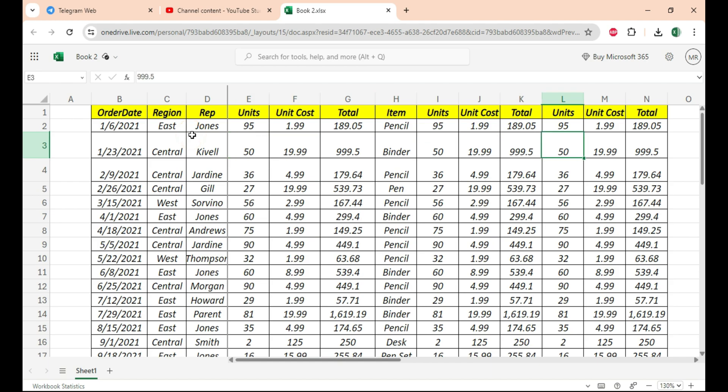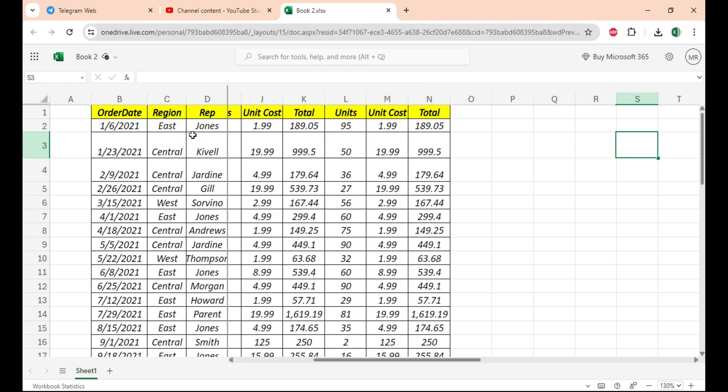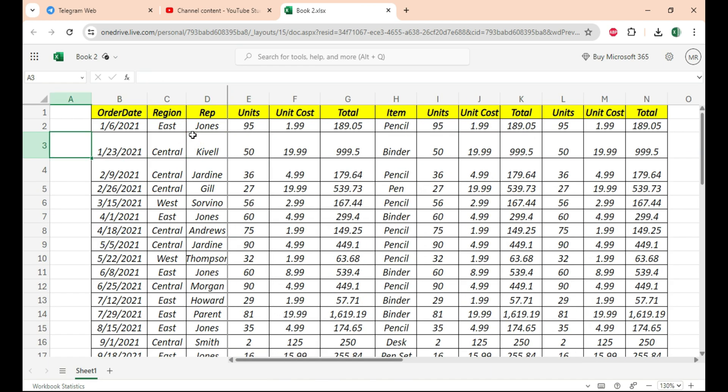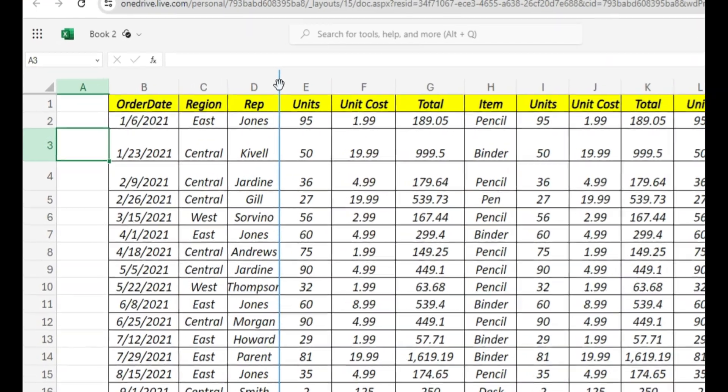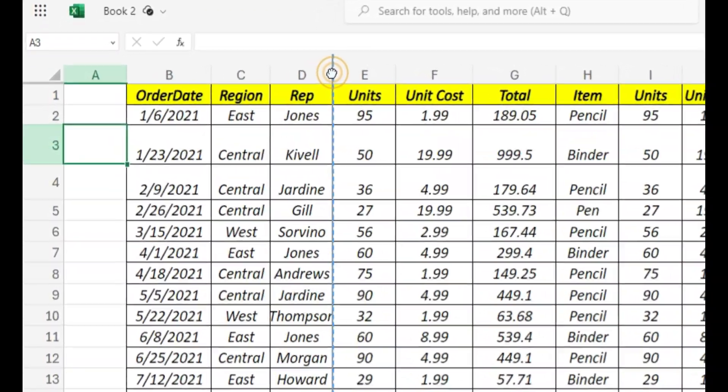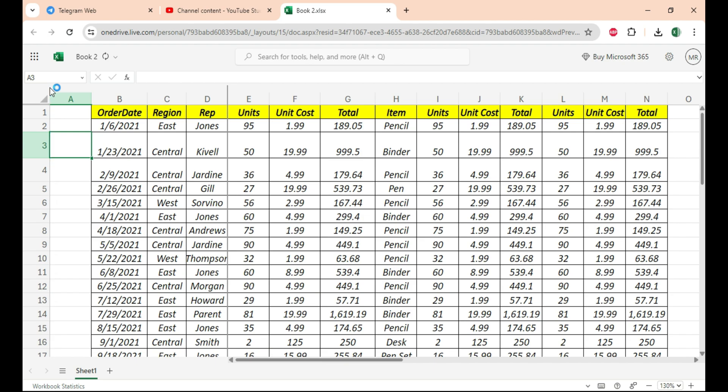Now if I move the sheet, you can see it's already frozen. The best part: to unfreeze, just go back here, wait for the blue line, and drop it back to its original position. Bingo.